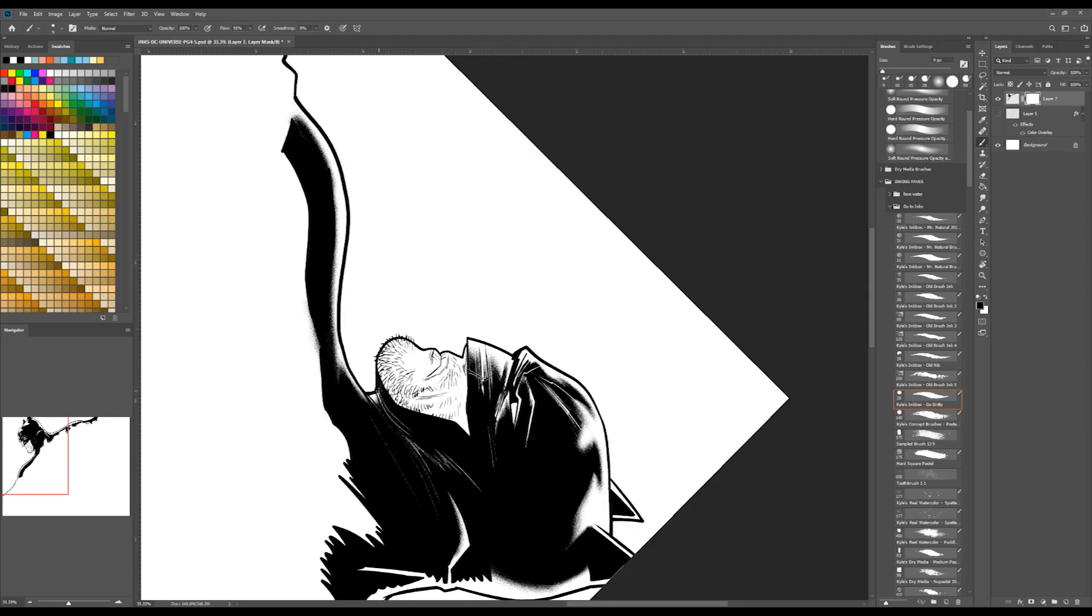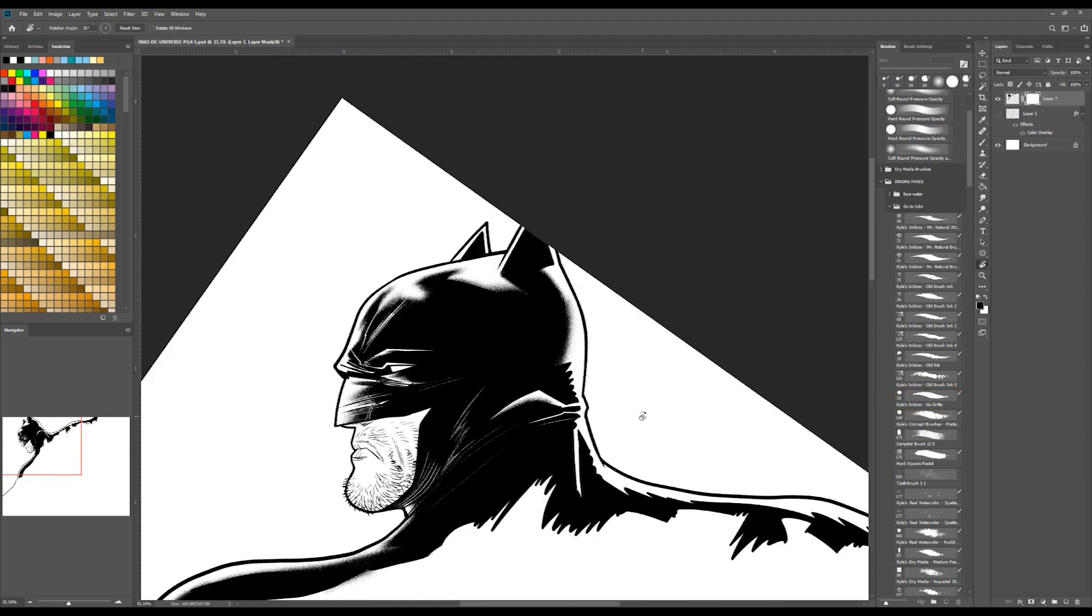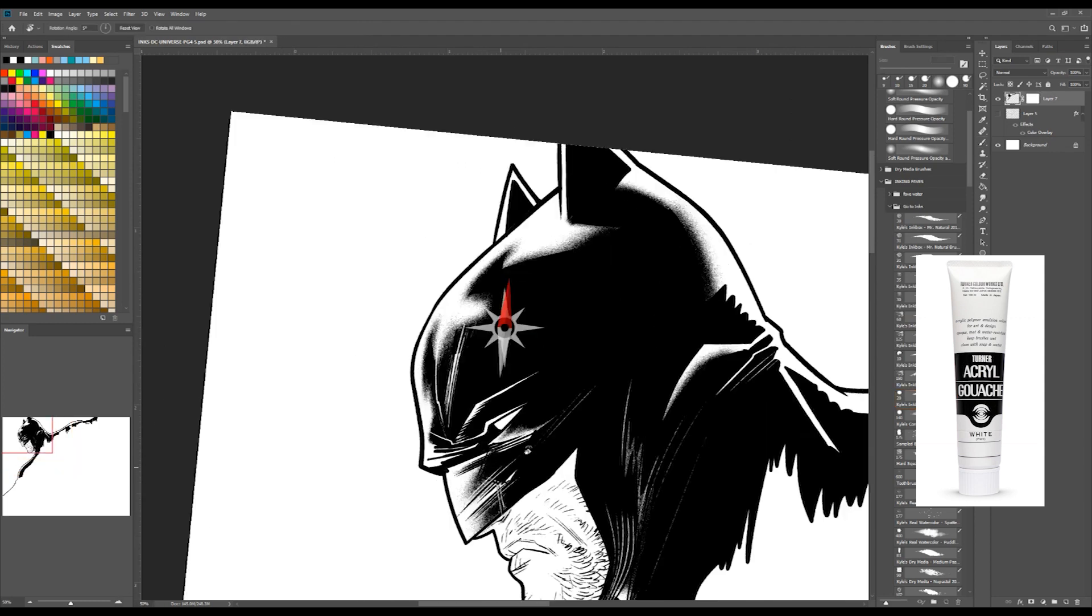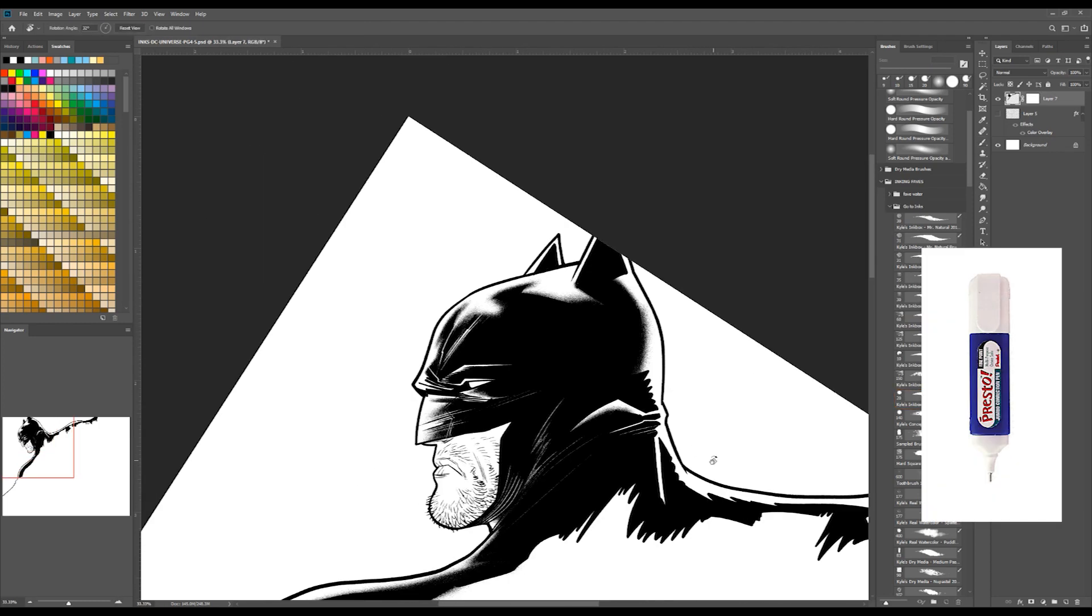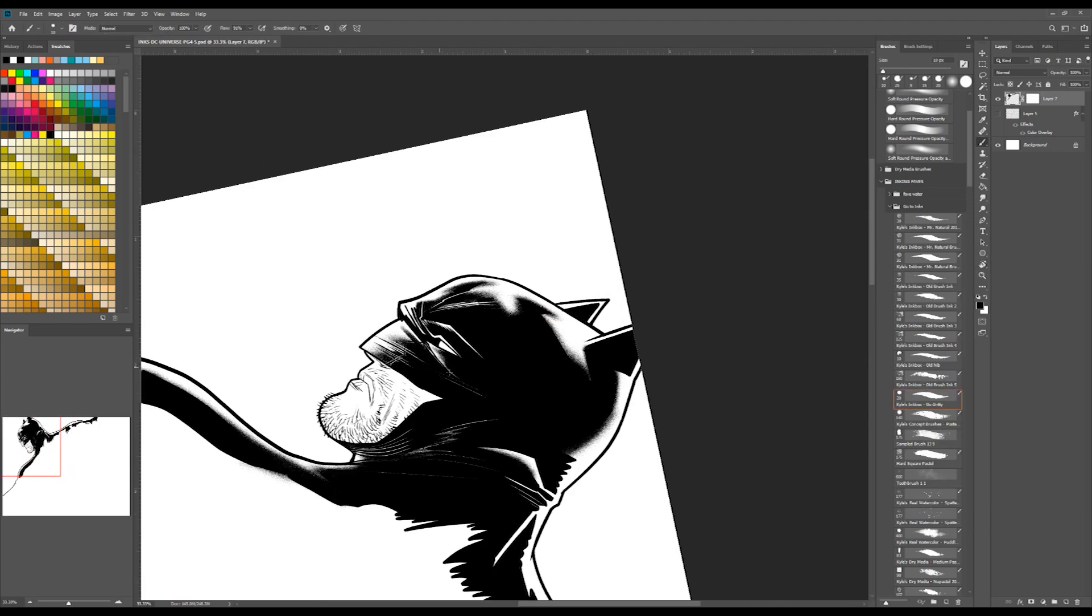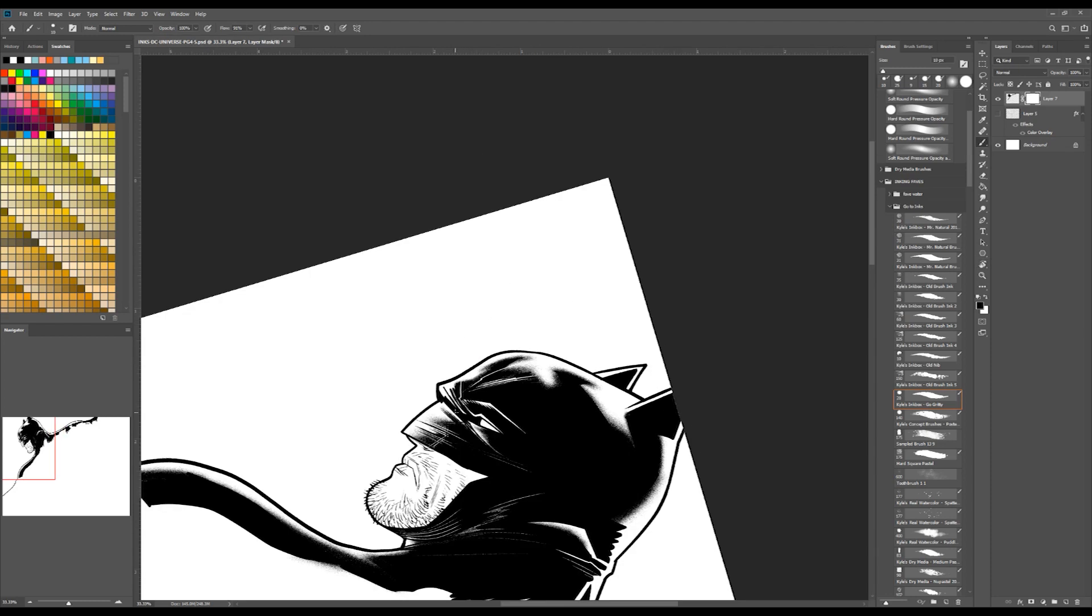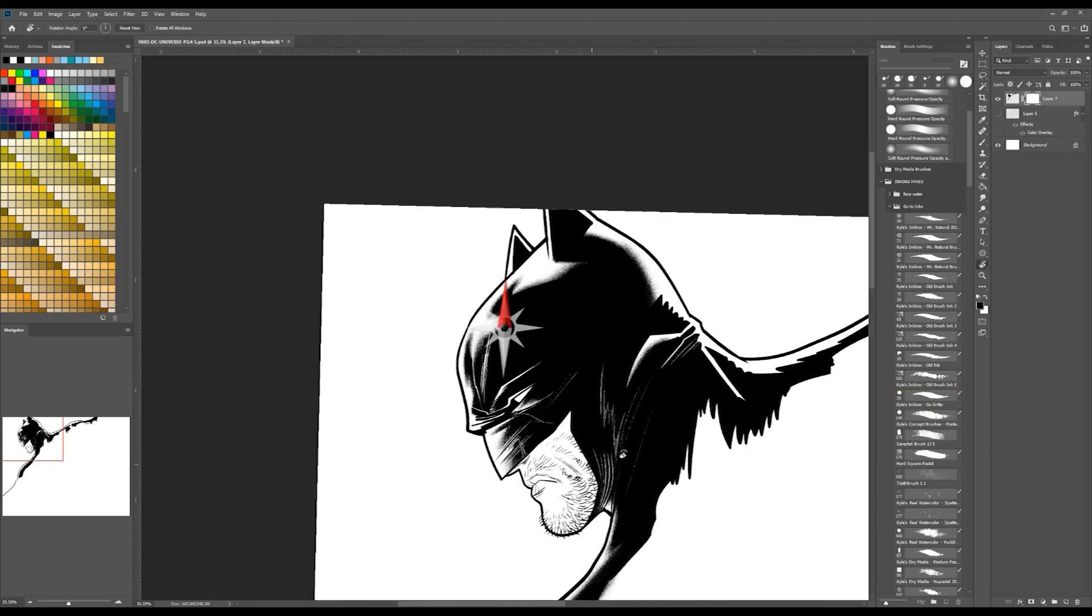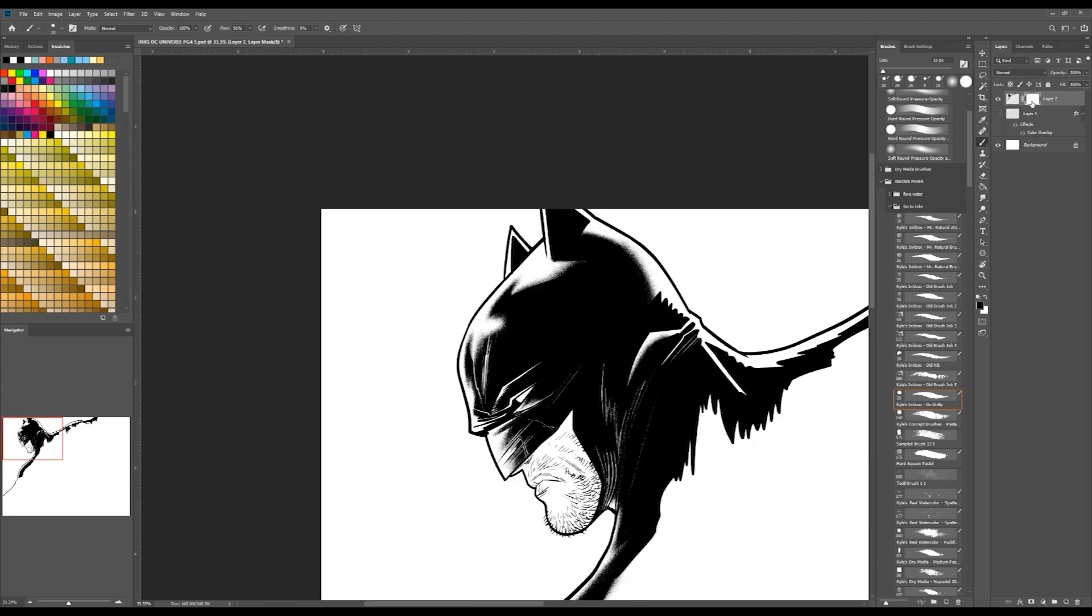Looking at this in terms of traditional inking, this is similar to how I use white gouache with a brush or a whiteout pen. I could use an eraser or even draw around the negative space, but both are either destructive or very time consuming.